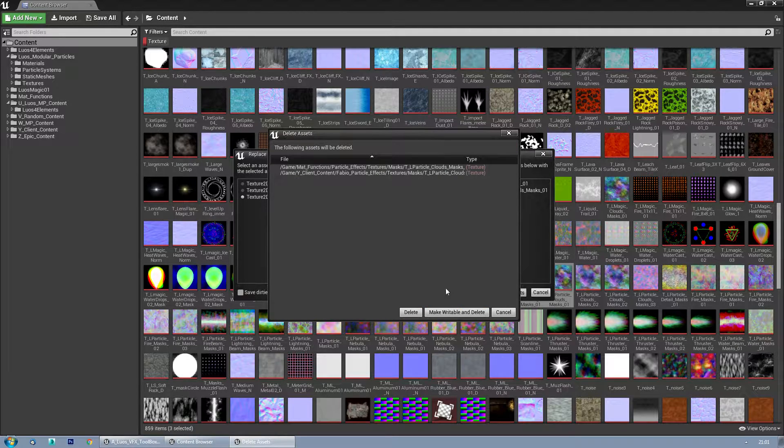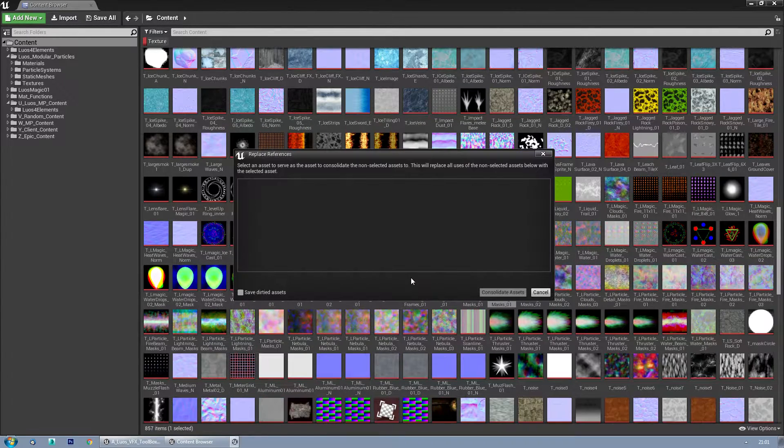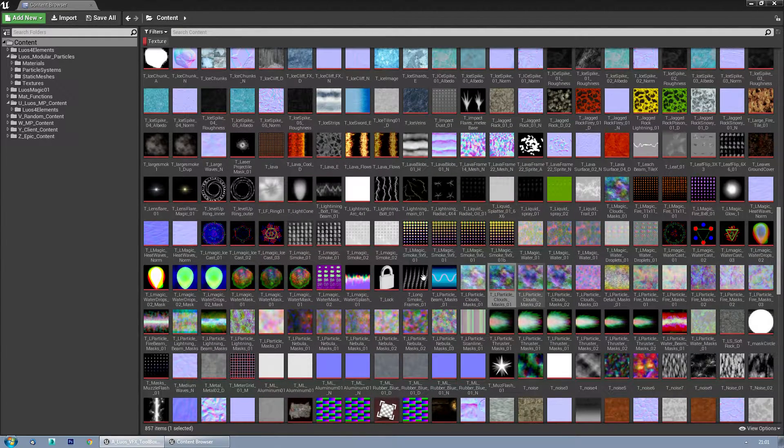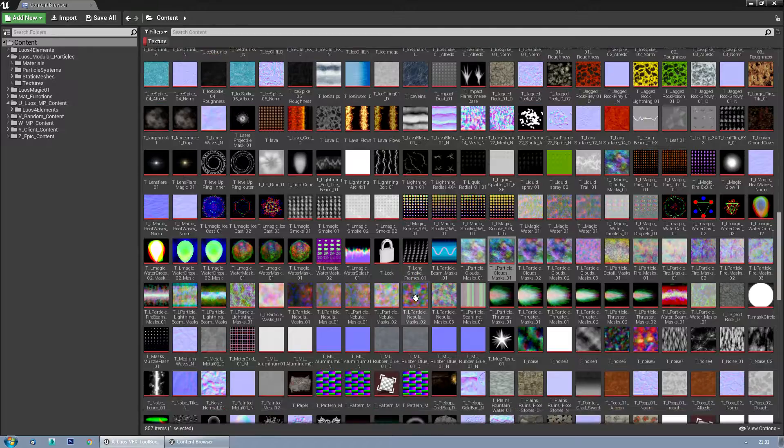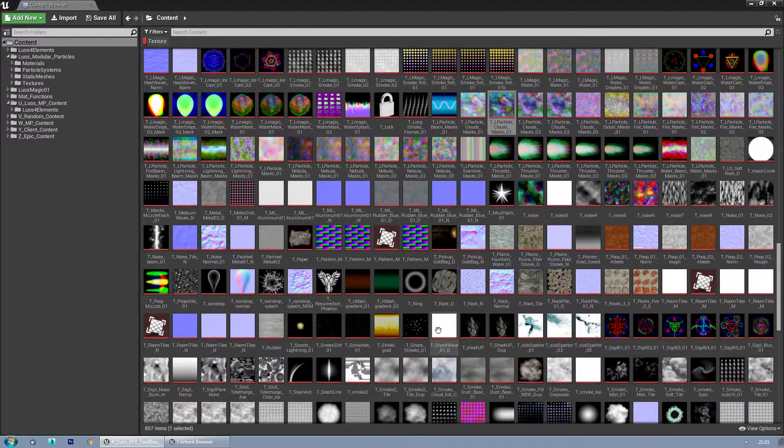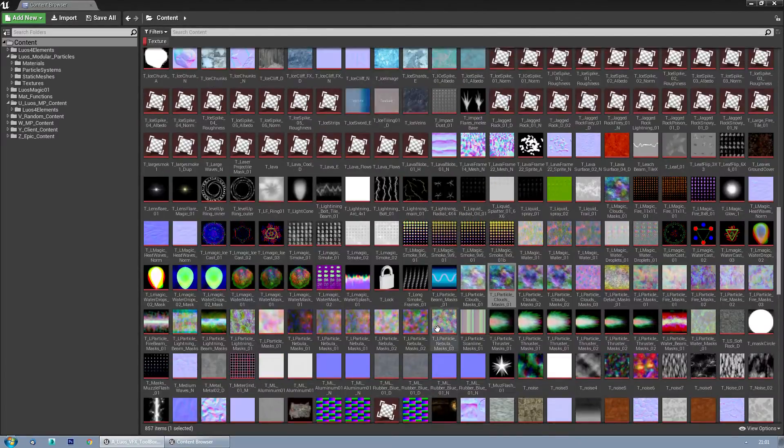I'm going to consolidate again, delete, and there we go. And now I have to do this a few more times, but I'll do that offline.